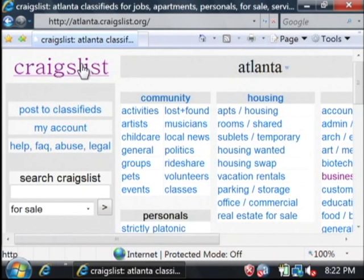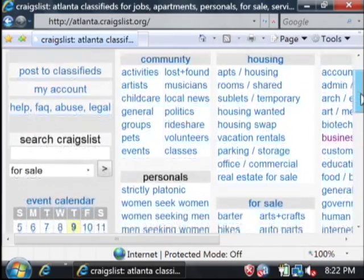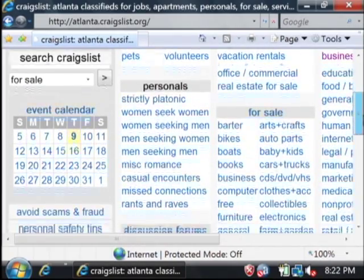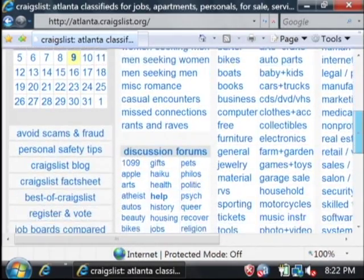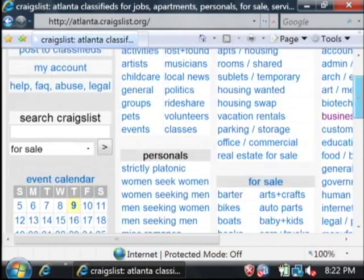Now, this is Craigslist. It's a website where people post up ads, much like you would in the newspaper, except you can post up ads for free on this website.